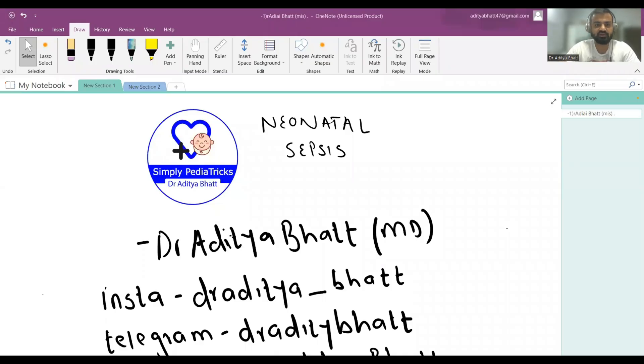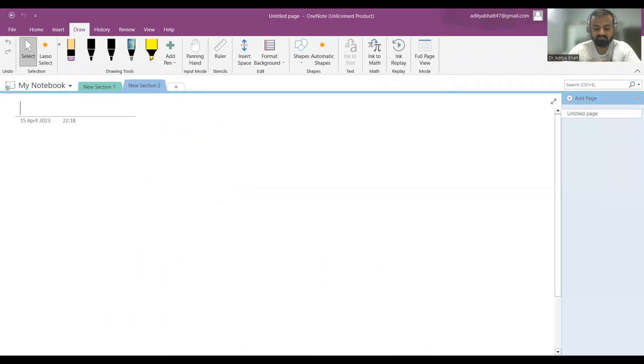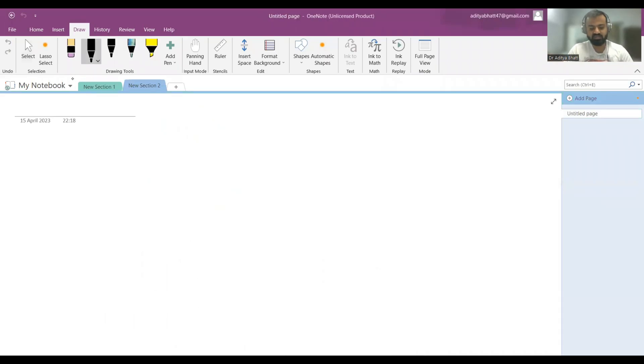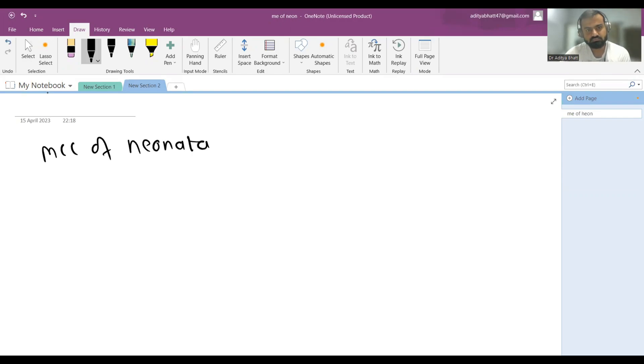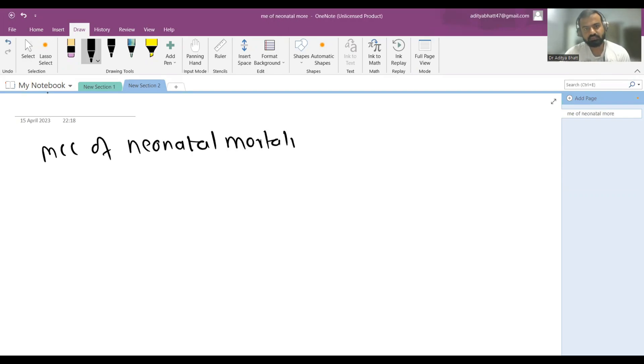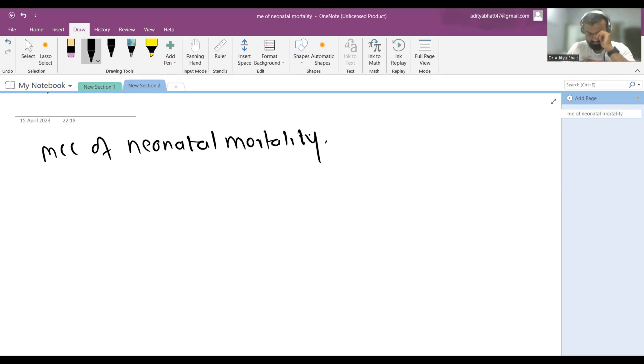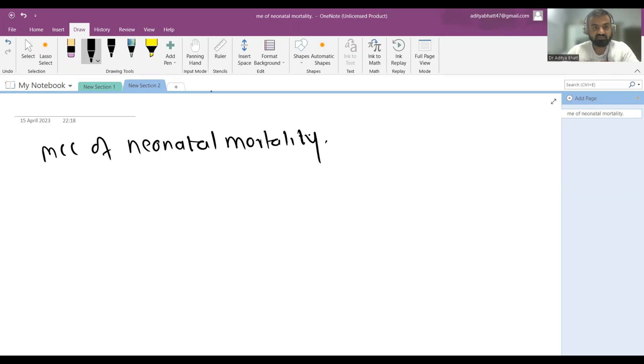Neonatal sepsis is the most common cause of neonatal mortality worldwide. This is the first thing to remember. Now, which is the most common organism to cause neonatal sepsis?